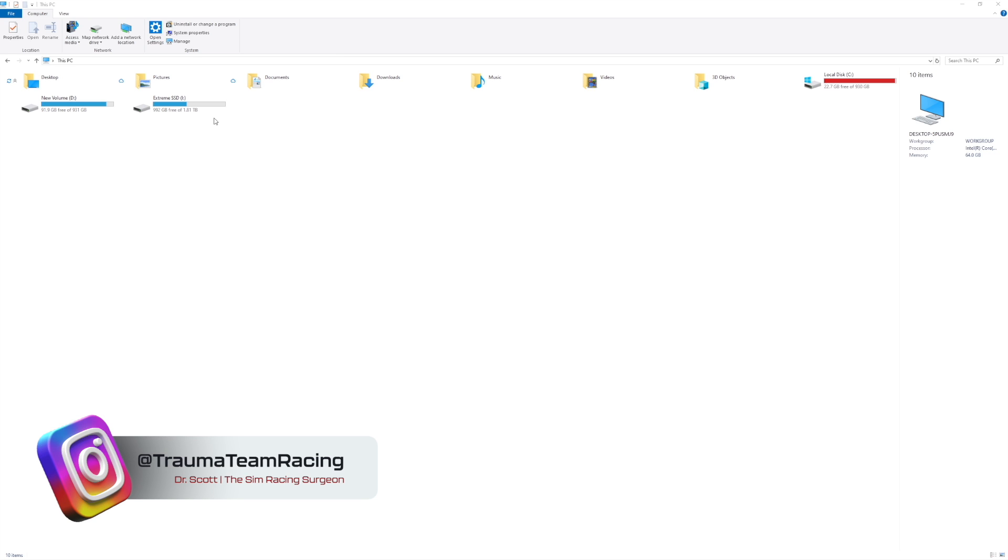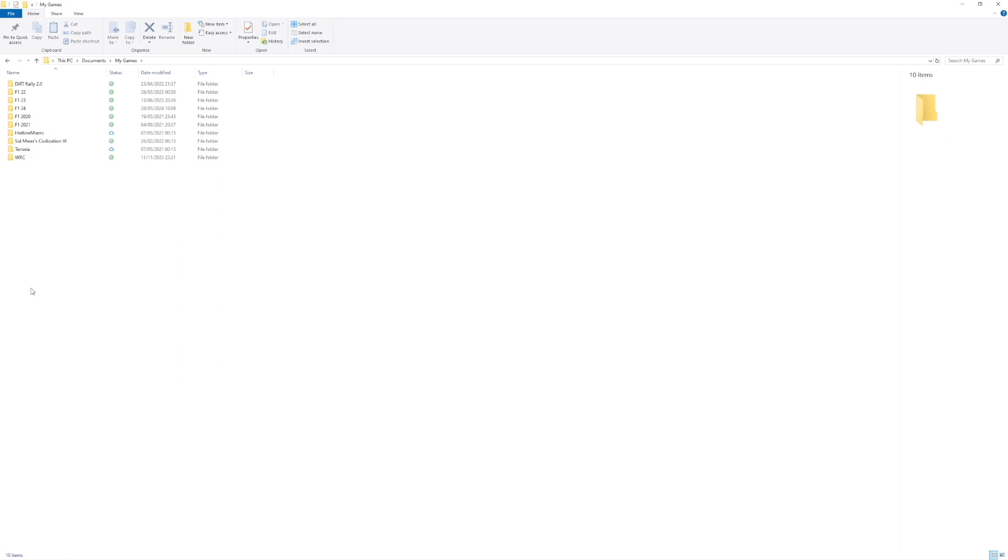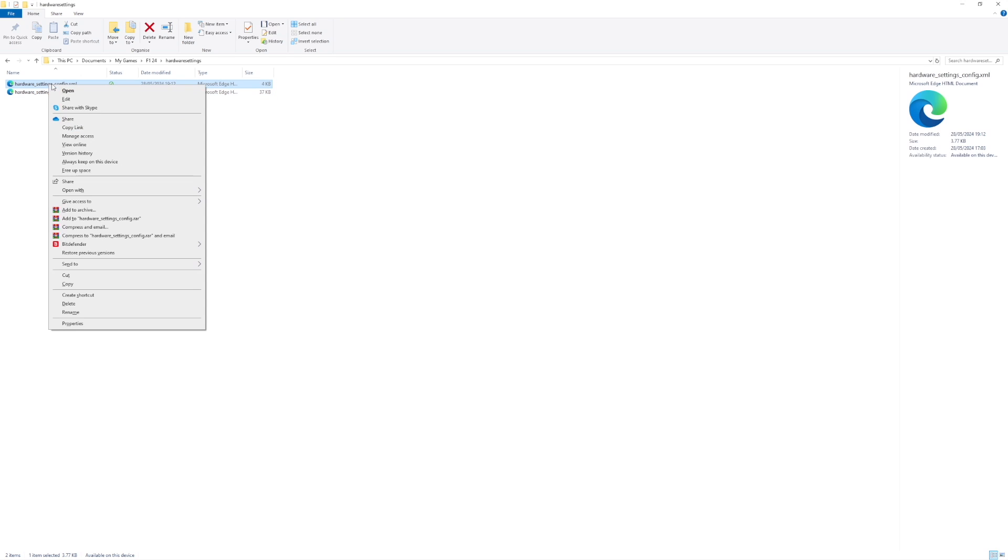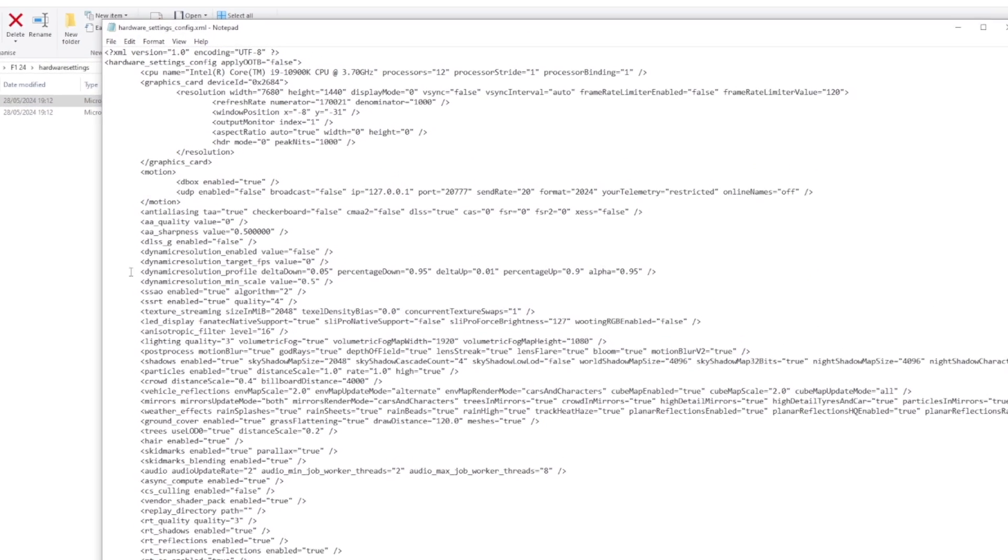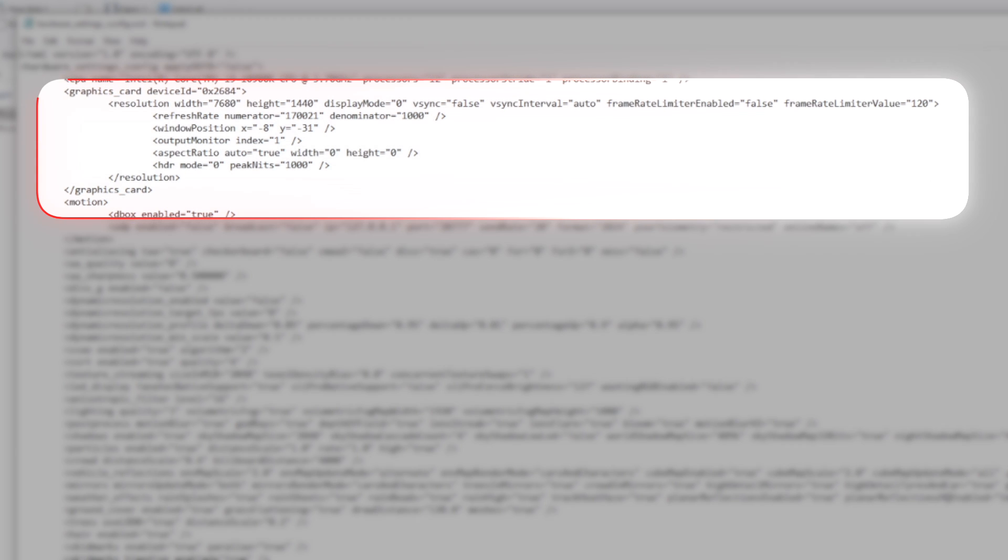First you want to head to This PC and head to the file Documents. From here you want to head to My Games. From here you want to select F1 24 and then from here you want to go to Hardware Settings. Within here you want to enter Hardware Settings Config. Right click this, open with, and select Notepad.